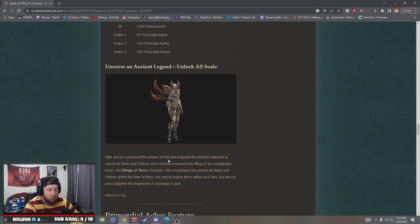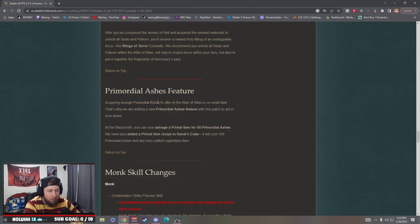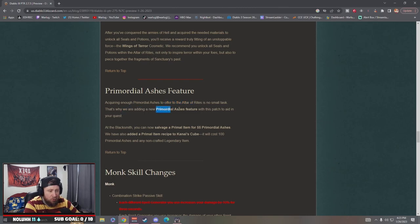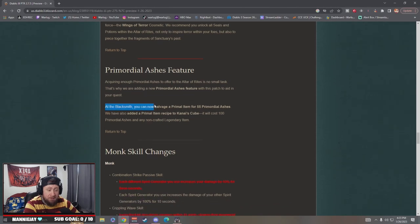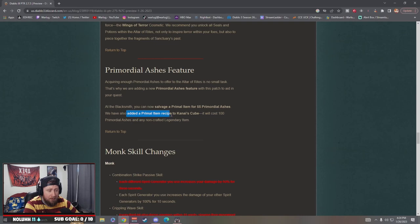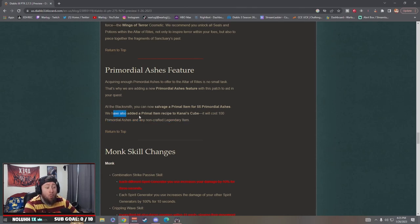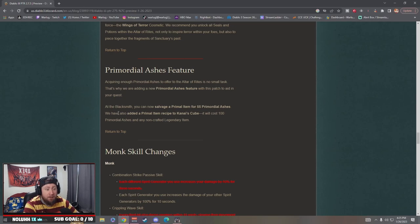So the primordial ash feature. Acquiring primordial ashes to offer is no small task, that's why we're adding the new primordial ash feature with this patch to aid in your quest. At the blacksmith you can salvage a primal item for 55 primordial ashes. We've also added a primordial item recipe to the Kanai's Cube which will cost 100 primordial ashes and any non-crafted legendary item.